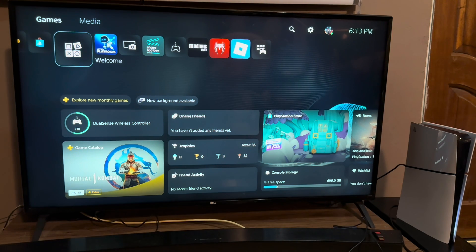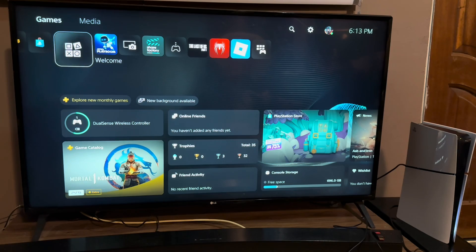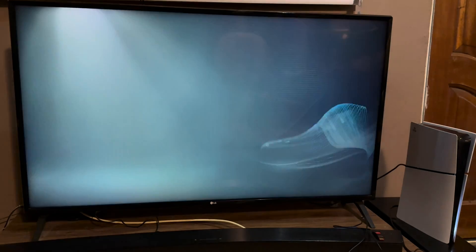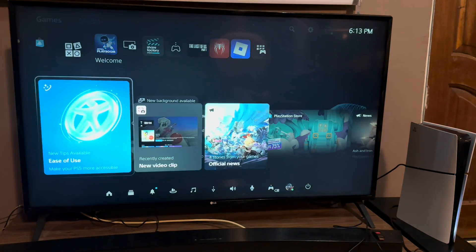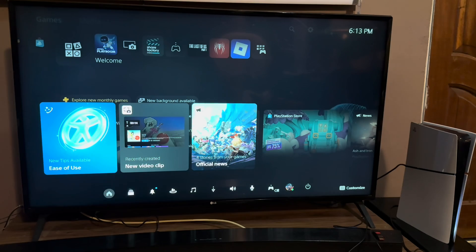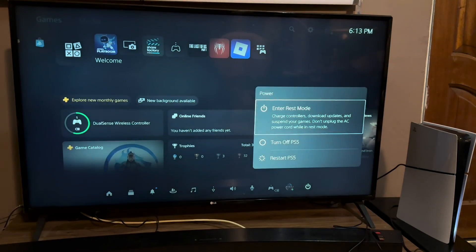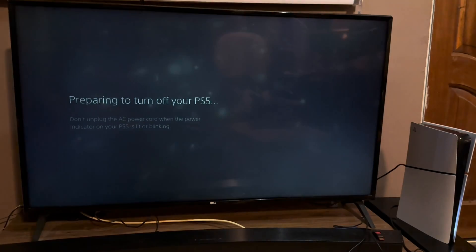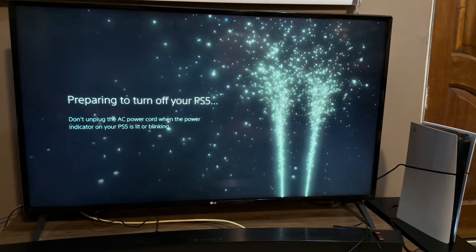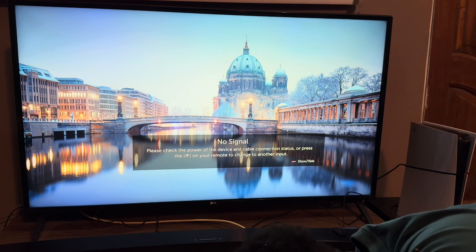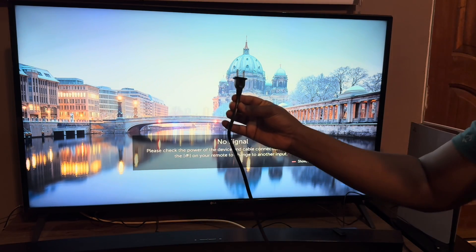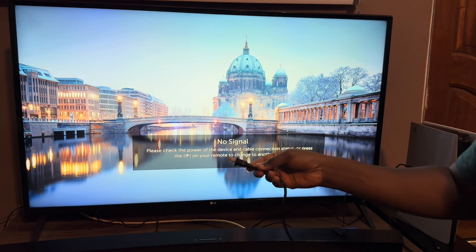Now we're going to power the PS5 console off. Once it's powered off, we're going to plug the power cord. If you have an output through the wall, you're going to plug it through the wall.